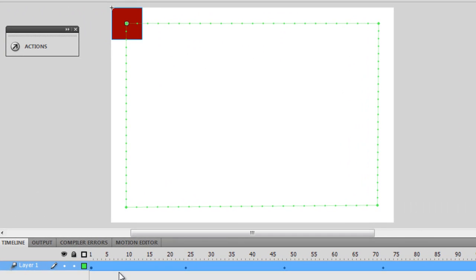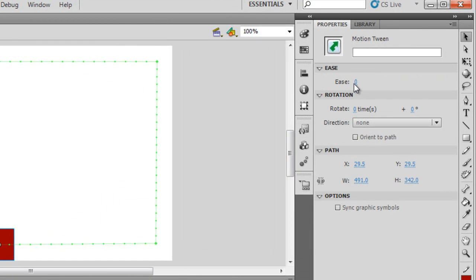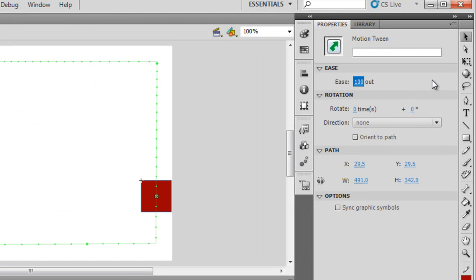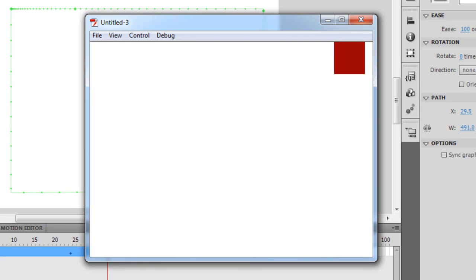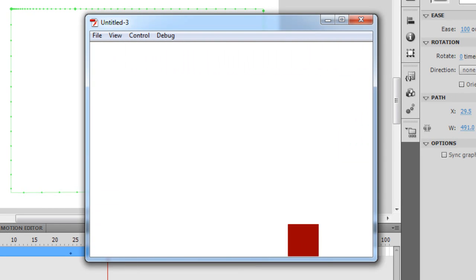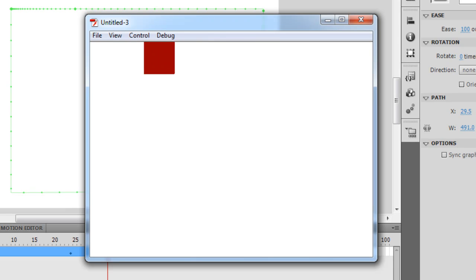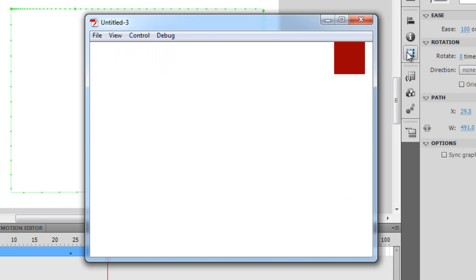Next, I can click anywhere on the timeline and you can see that you can actually alter the easing value. I am going to take it to a full 100 out. When the easing is out, it starts off a little fast and ends up slower towards the fag end.